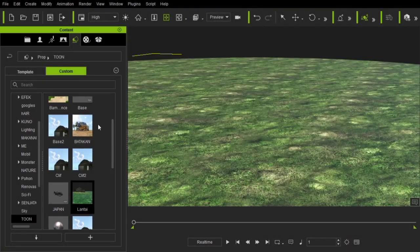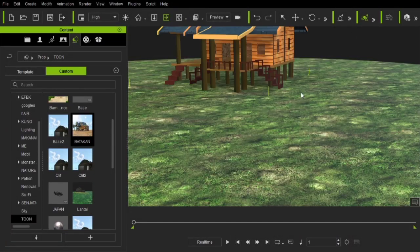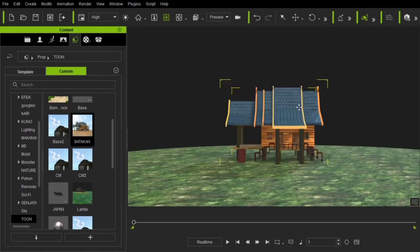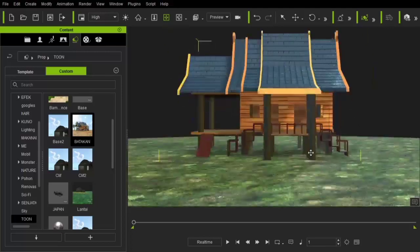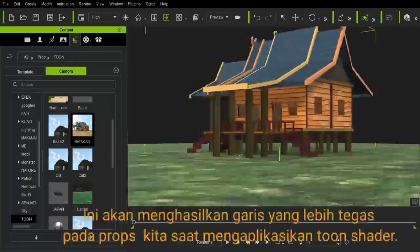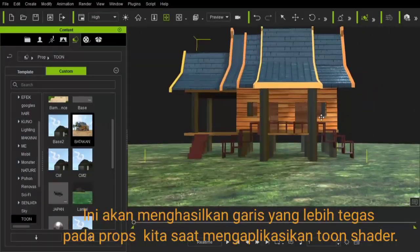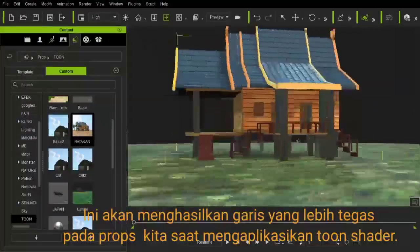First, use low-poly props with tuning material. This will produce a firmer line on our props when applying toon shaders.